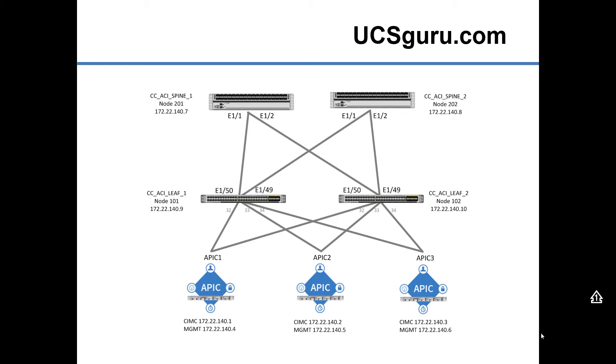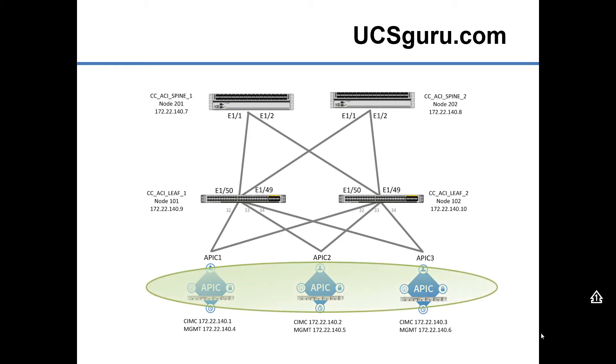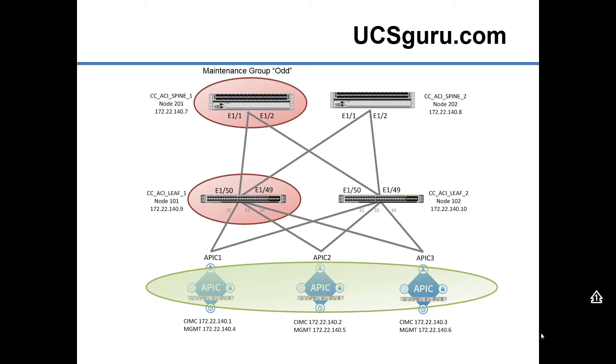As you can see there, we've got three APICs, two spines, and two leafs. We're going to be upgrading the APICs first, so we'll download the APIC and the switch image to one of the APICs, which will then sync it across to the other two. We'll then upgrade the three APICs.